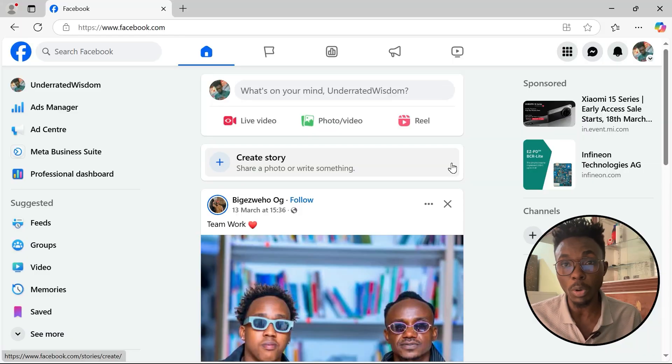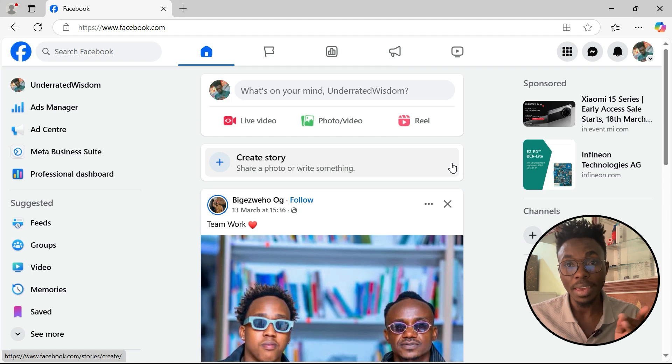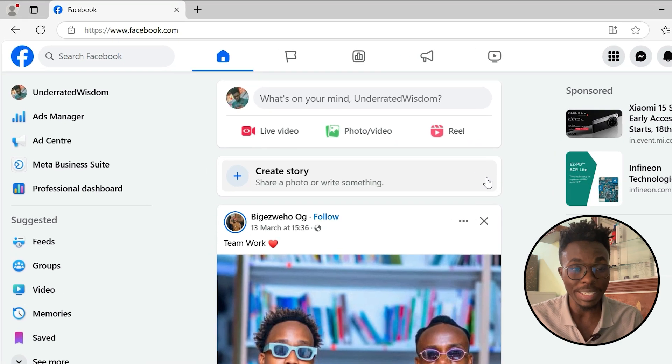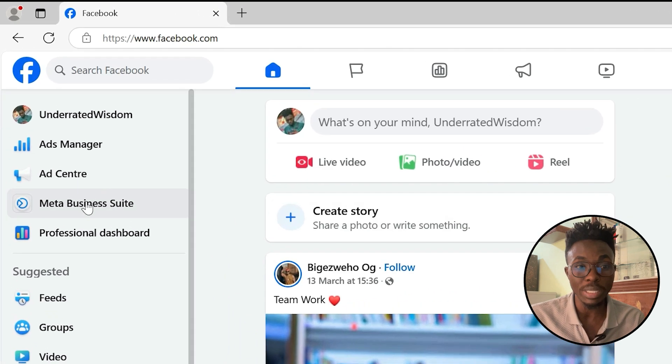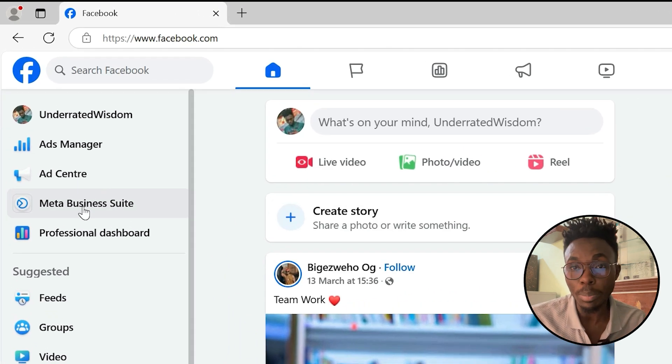In this case, we are going to use the laptop. We don't require to use our mobile. First, you just have to log in to your Facebook page and then you have to come and click here to this MetaBusiness Suite.